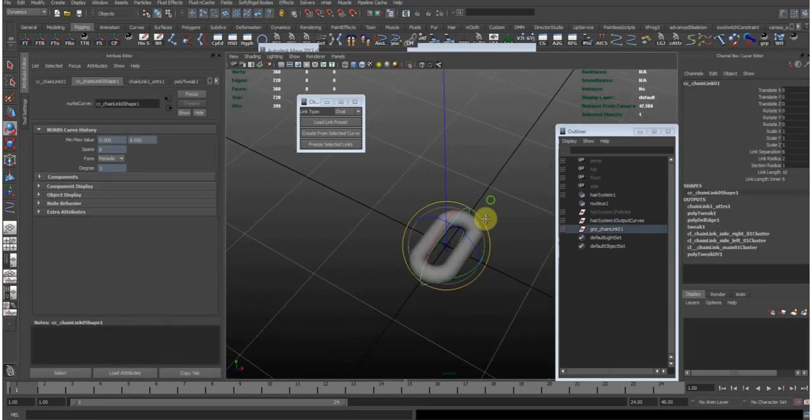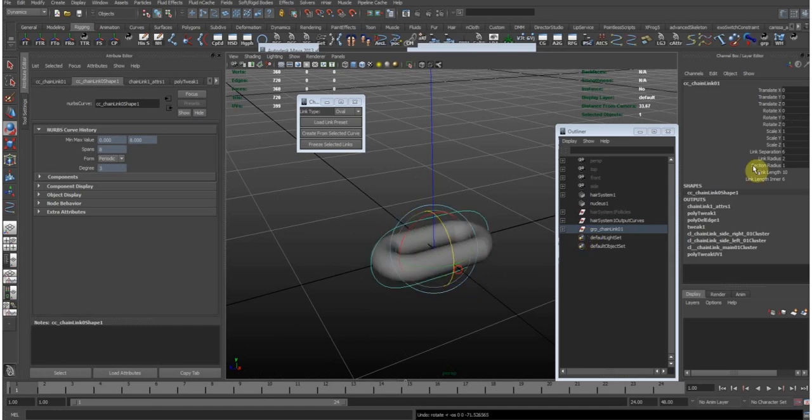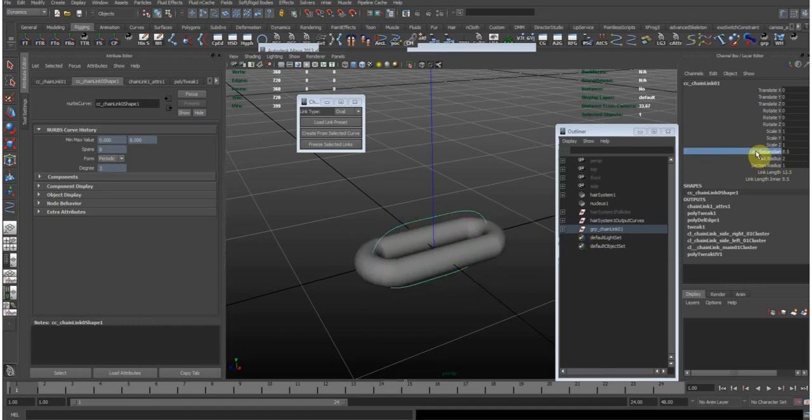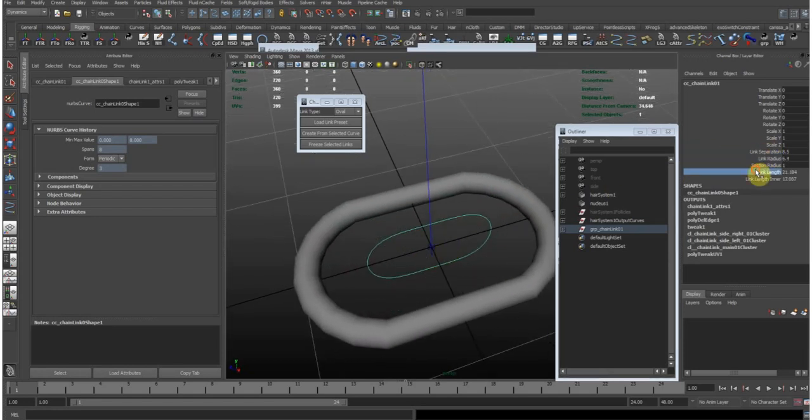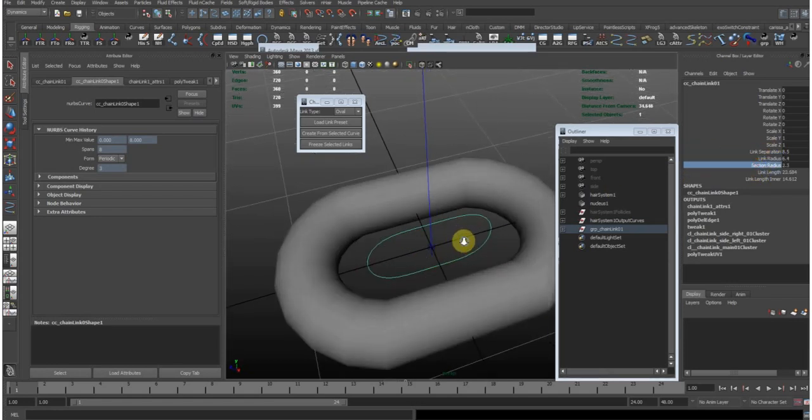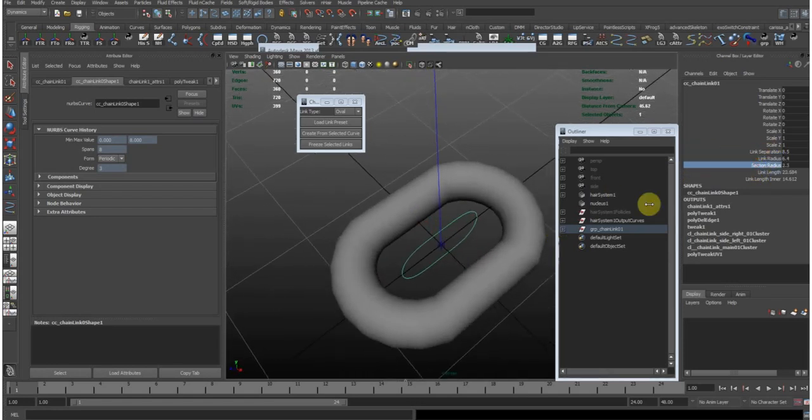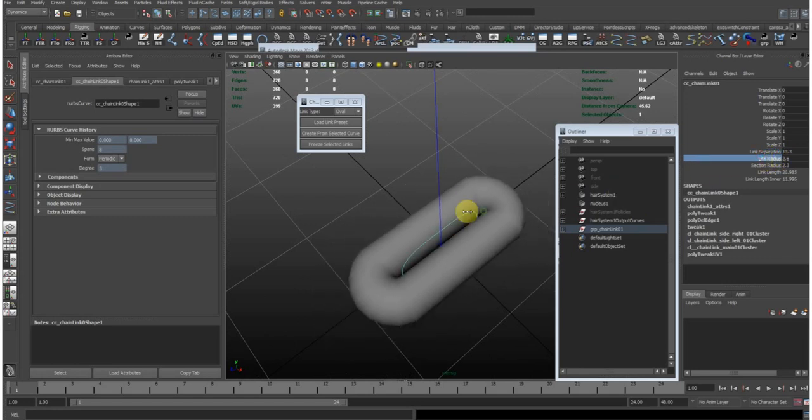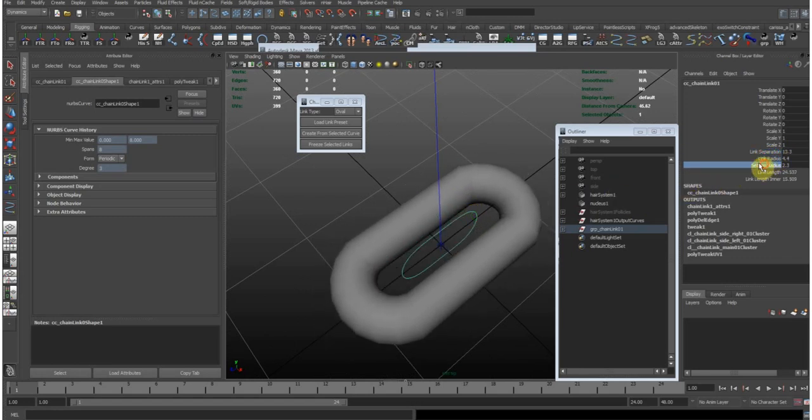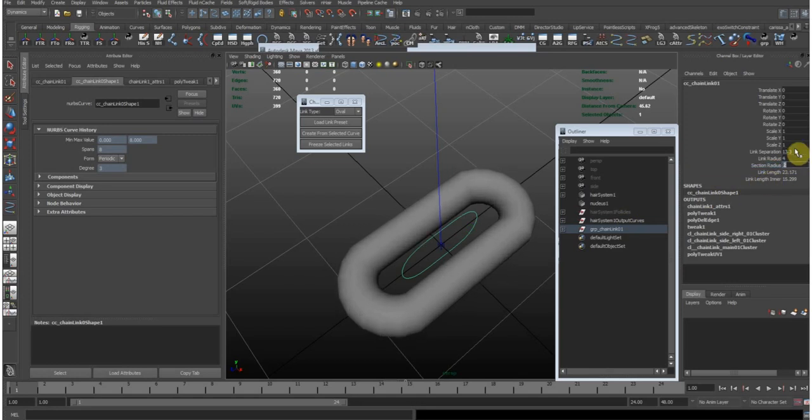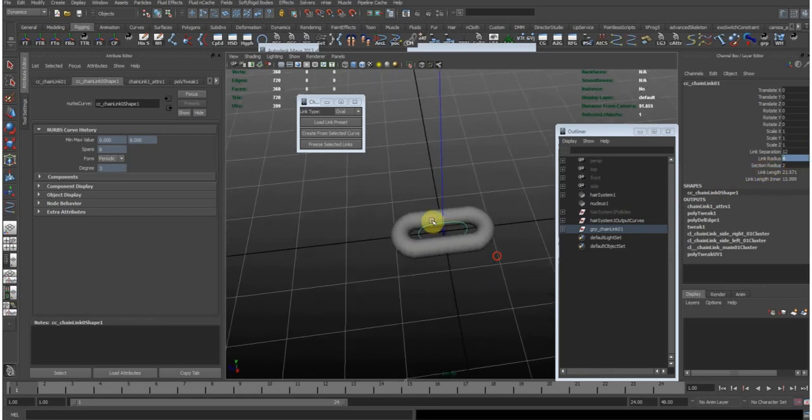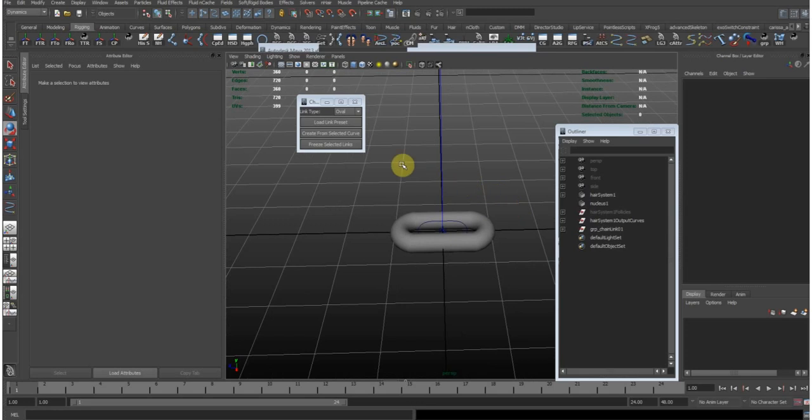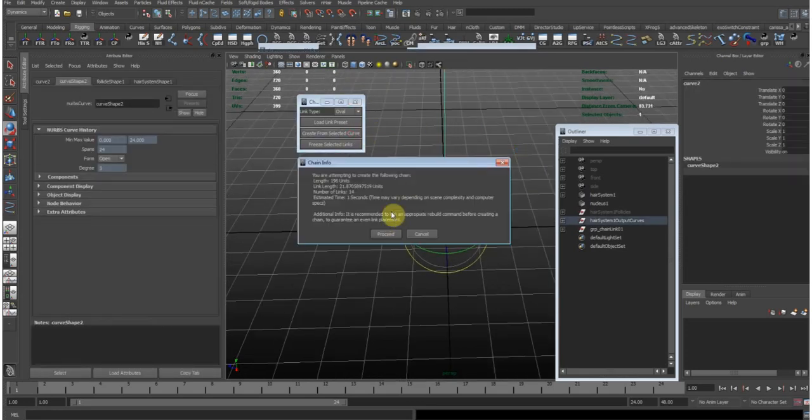Now with this simple rig you can do some shape adjustments to the chain link. And once you're satisfied, let me just put in some values like these. You select the curve and click create from selected curve.